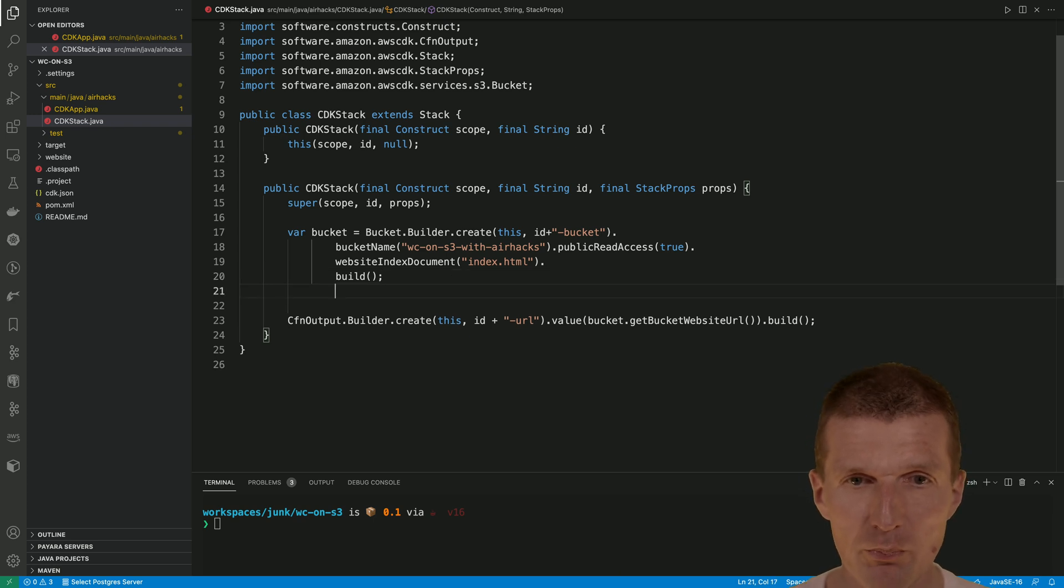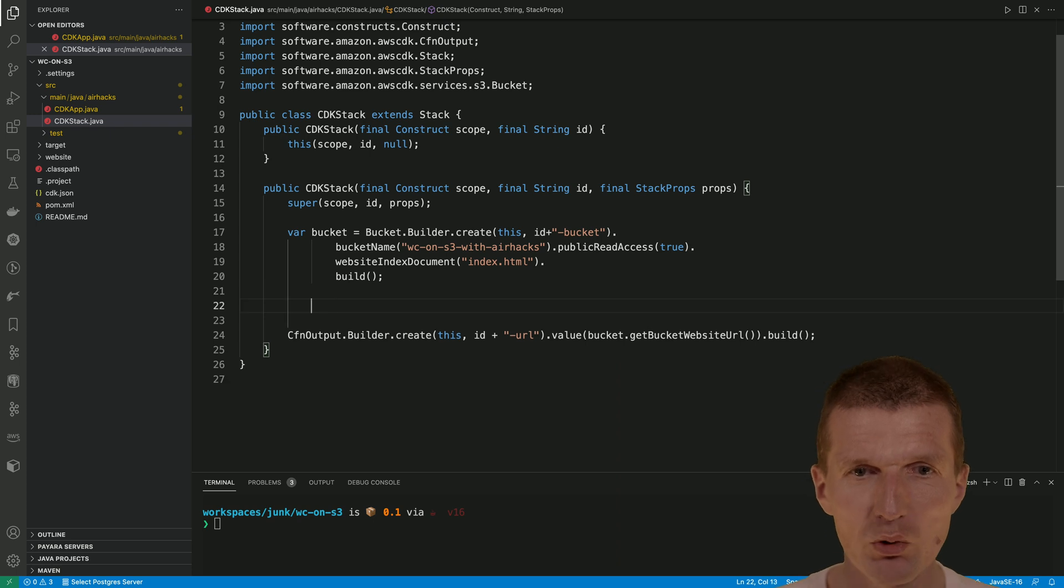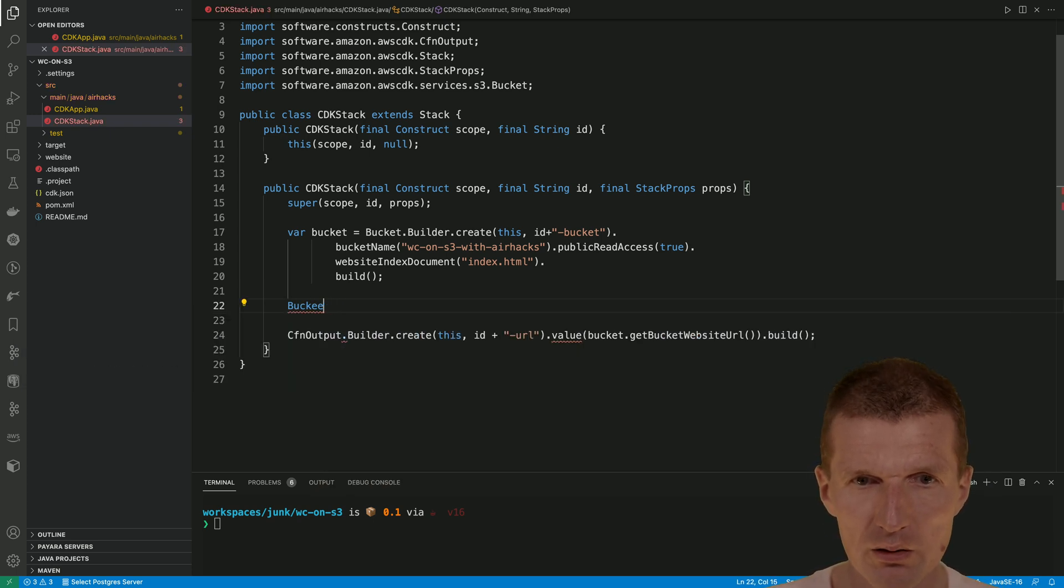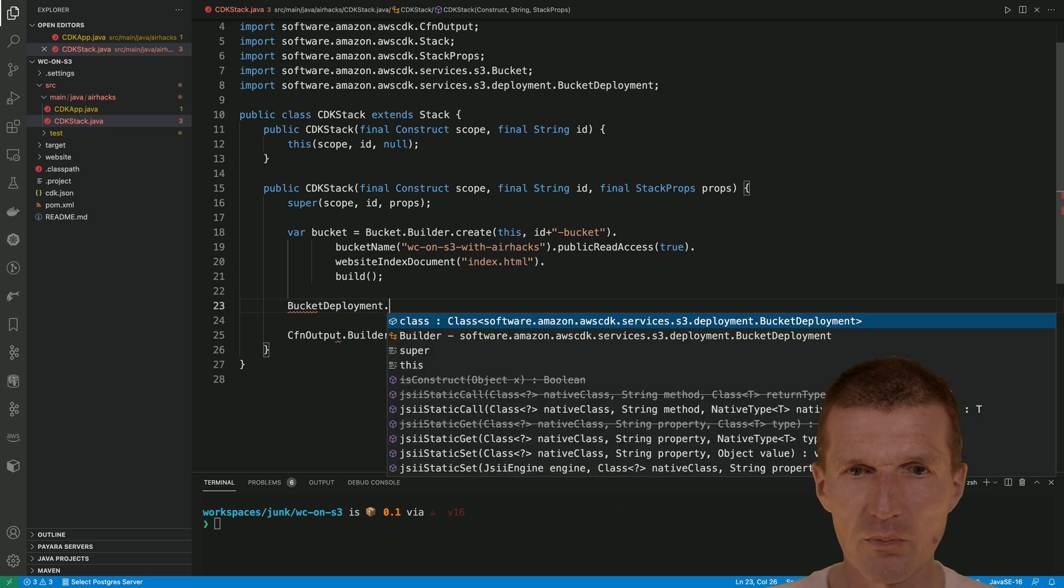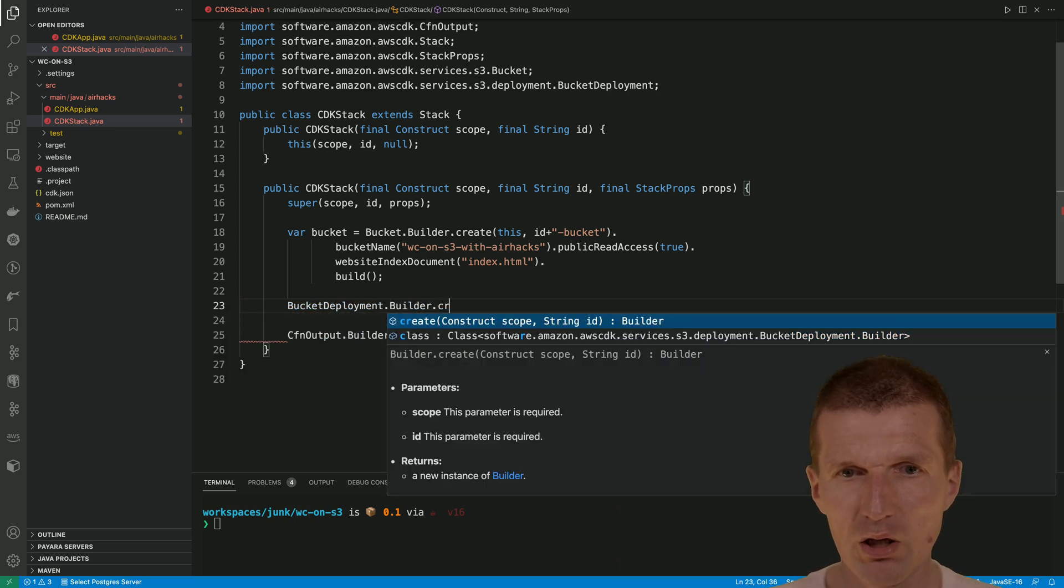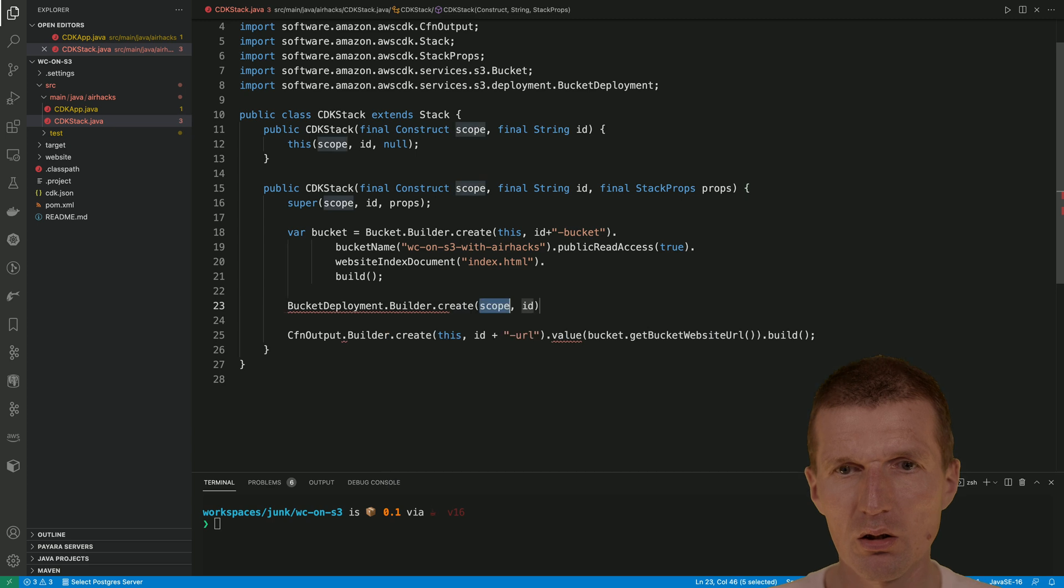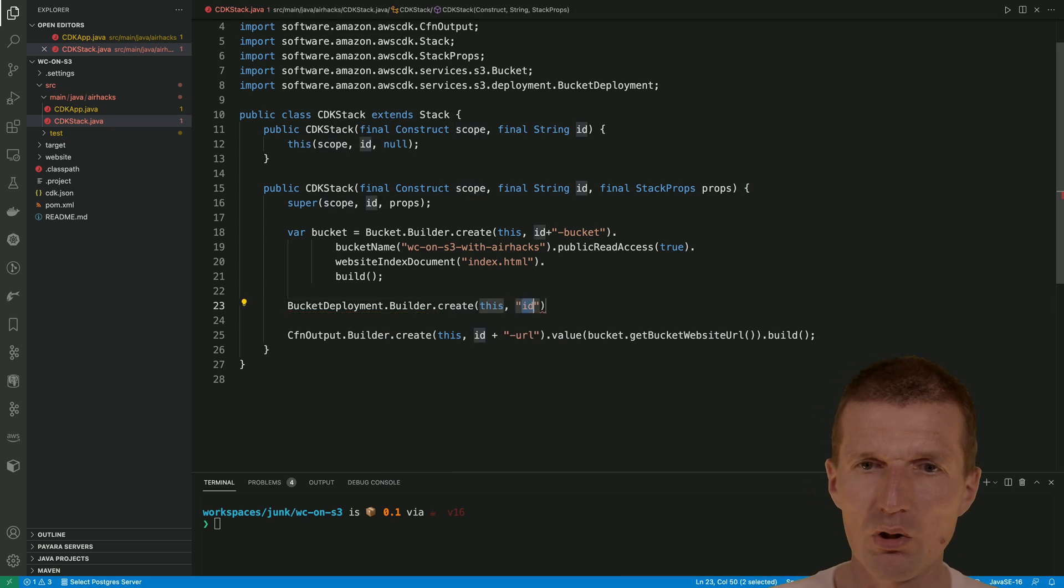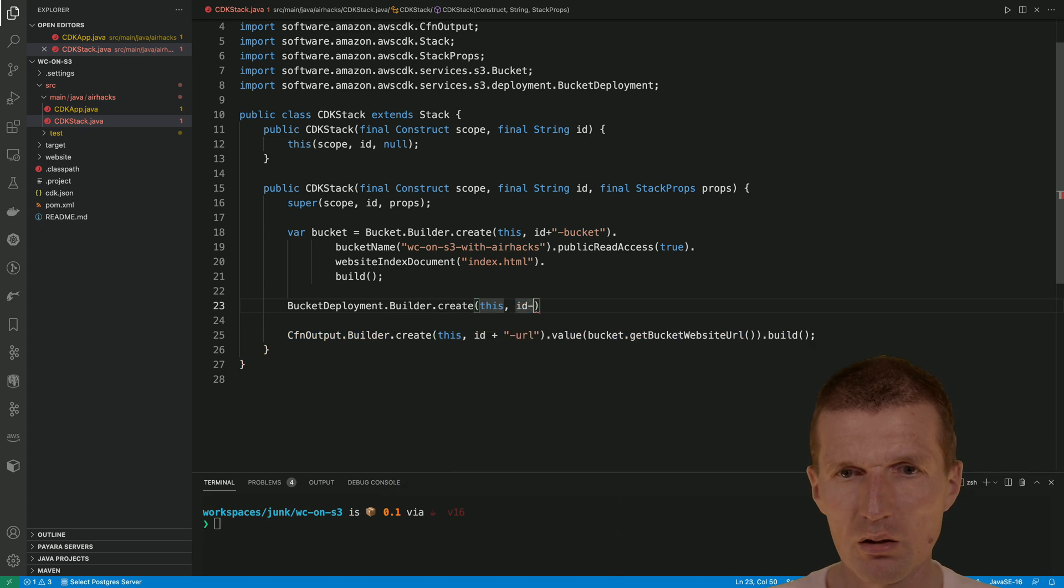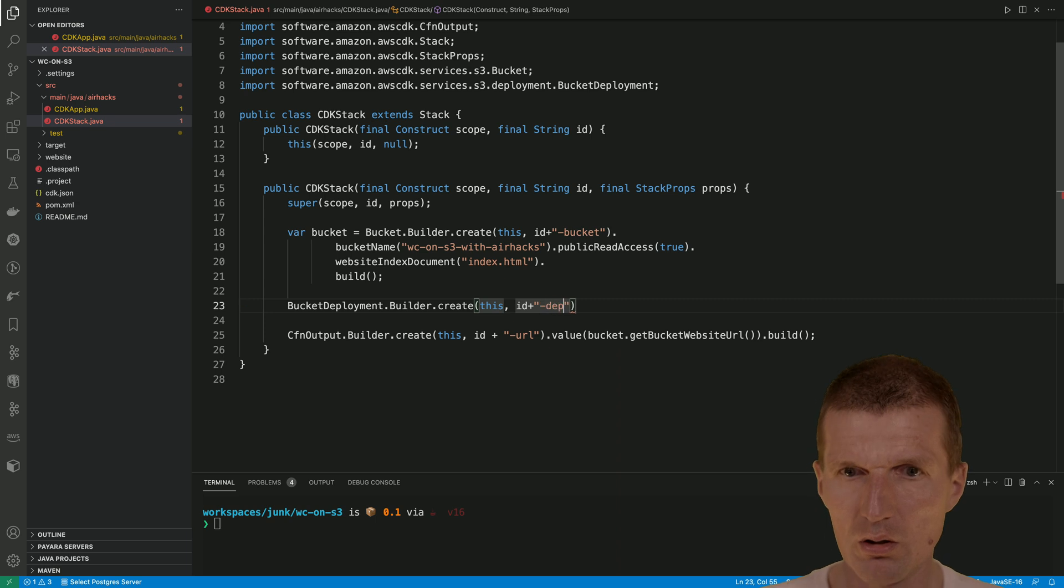Now this bucket would be created and the bucket would be empty, but we need a bucket full of web components. So how to do that? We need bucket deployment, build and create. This is the scope, and we need the ID plus deployment.